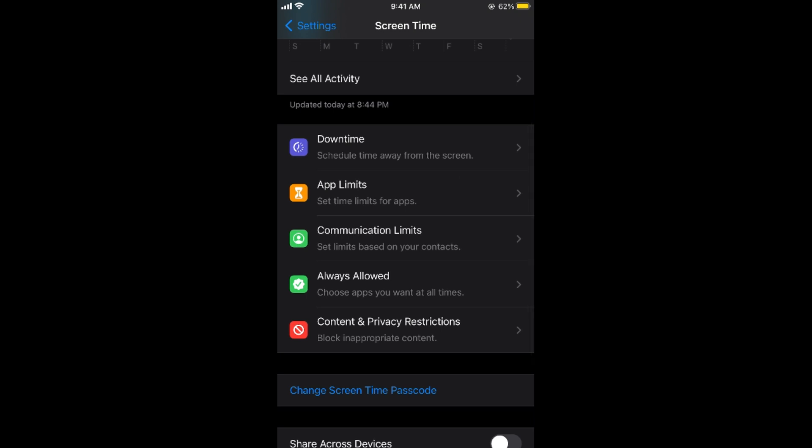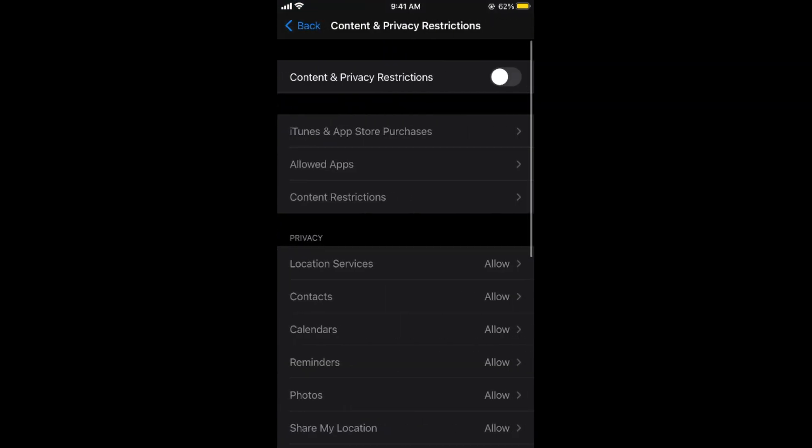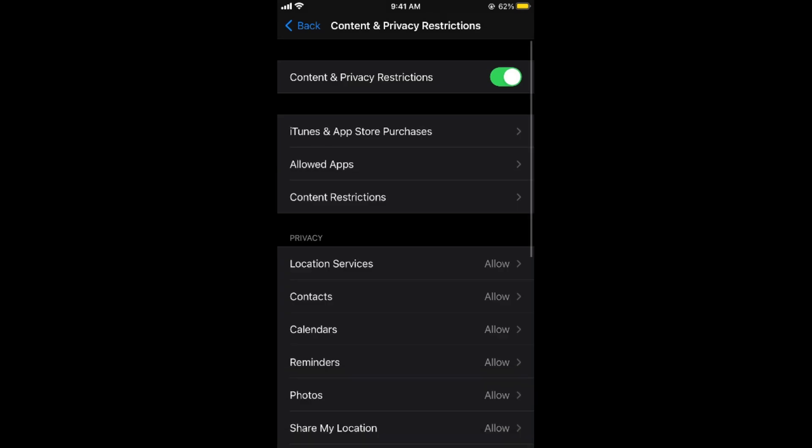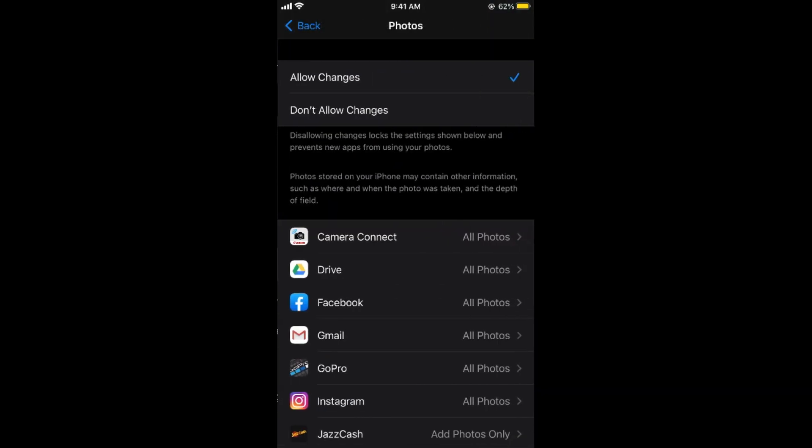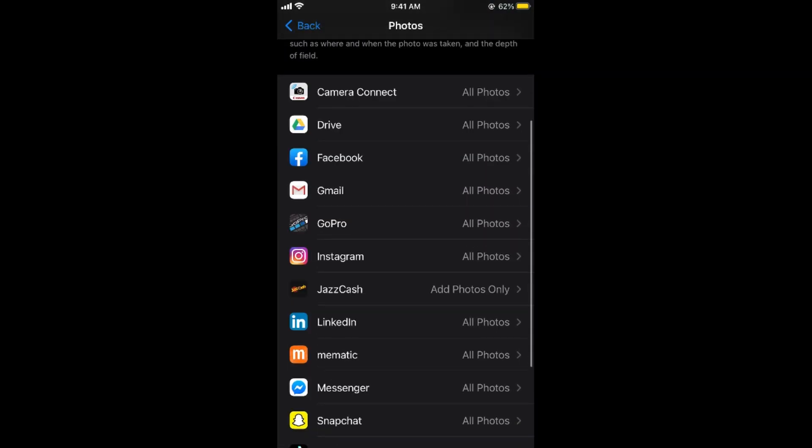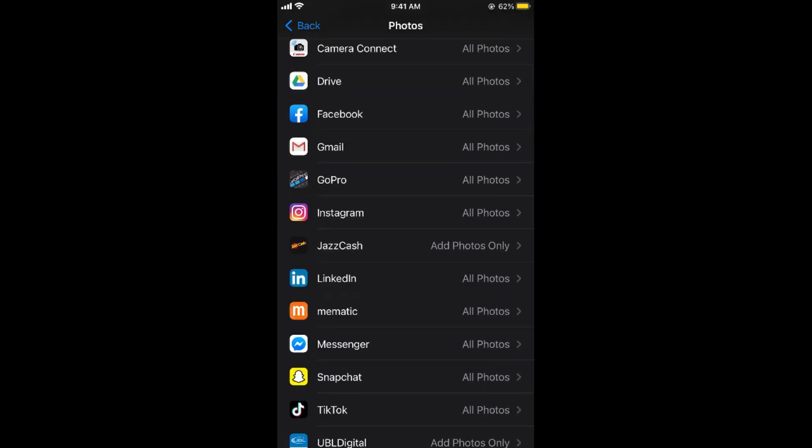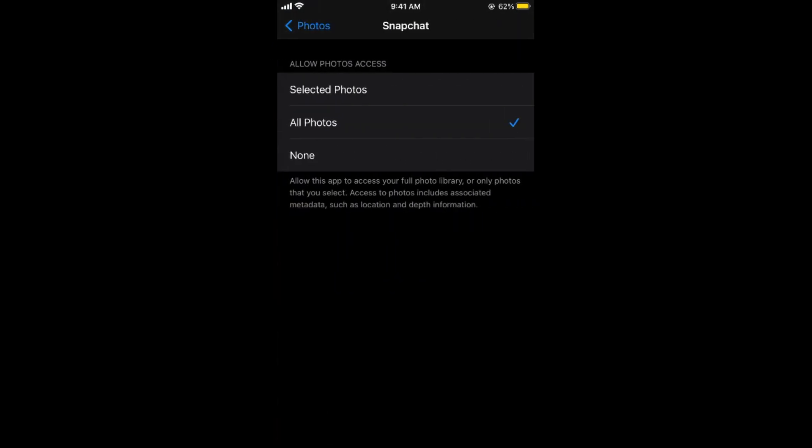And here go to Content and Privacy Restrictions and if they are turned on, simply go to Photos and here in the photos you need to go to Snapchat and select All Photos.